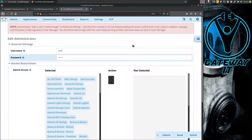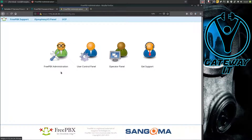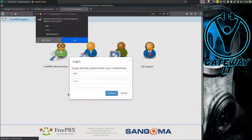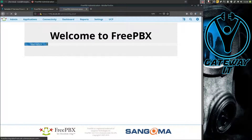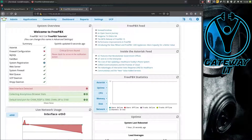Now everything should be ready for us to log out and log back in as our usual user. We're back in, and at this point everything should be okay.